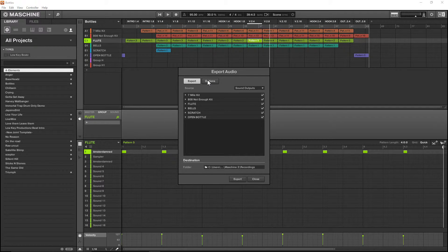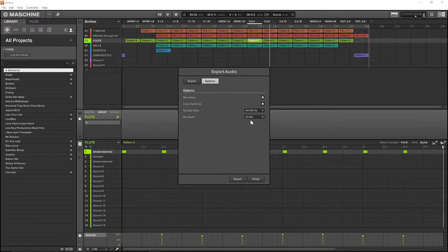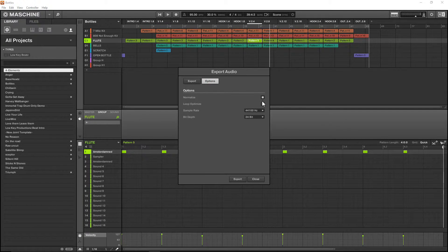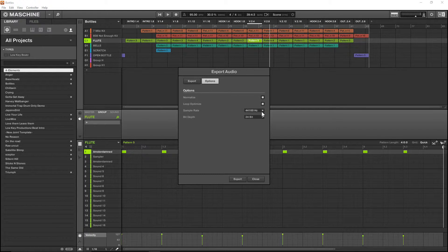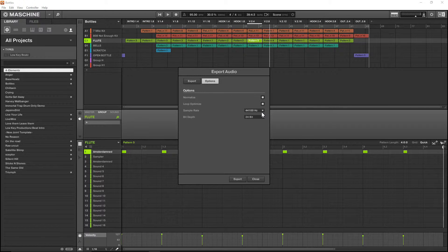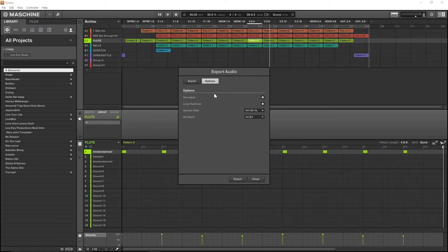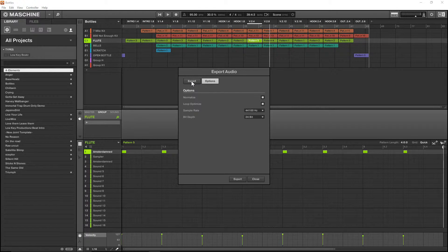Under your options menu, I have normalized, which normalizes the music to the point right before it peaks, sample rate 44,100 Hertz and 24-bit depth so it can be mixed and mastered. Loop optimized is on